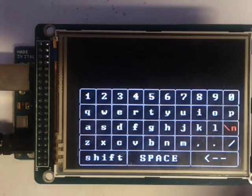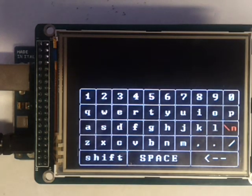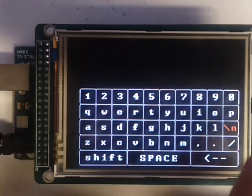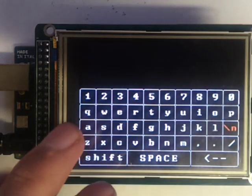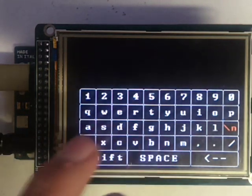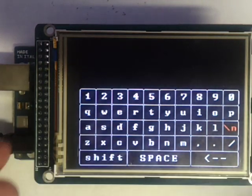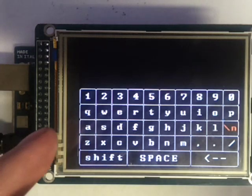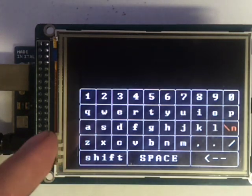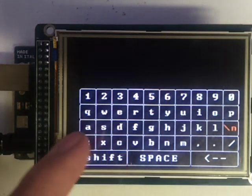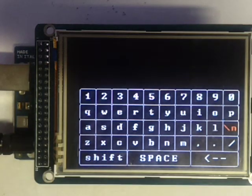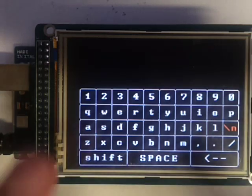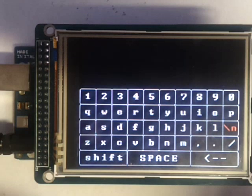But besides it being slightly to the right, this row, because usually this middle row of characters is supposed to be half a block to the right, and despite that, it's actually still pretty easy to type on this.